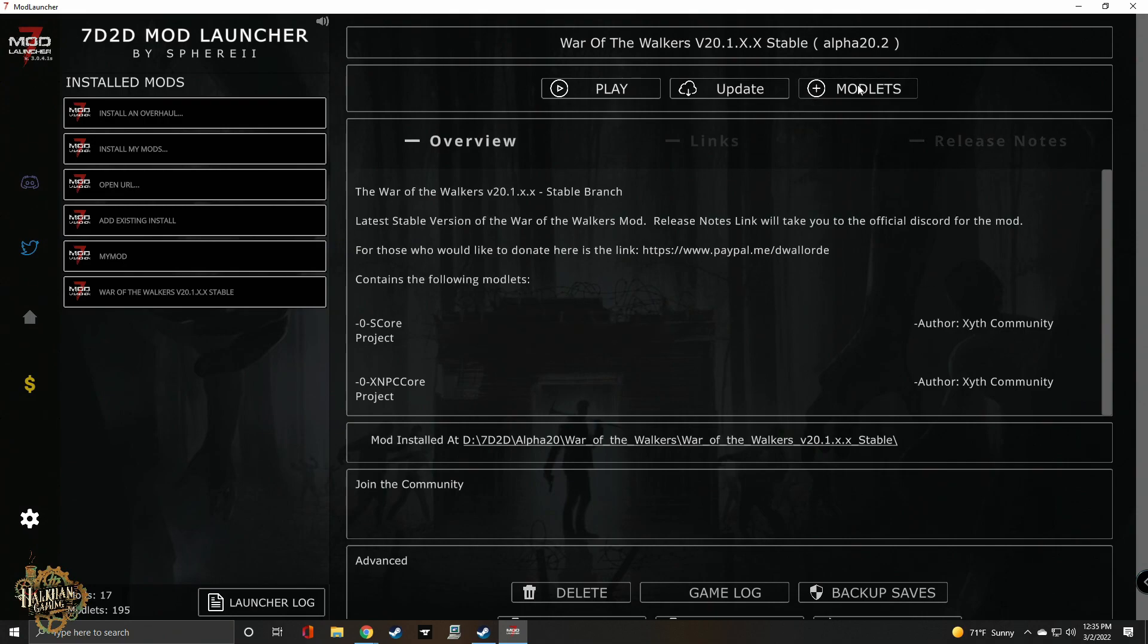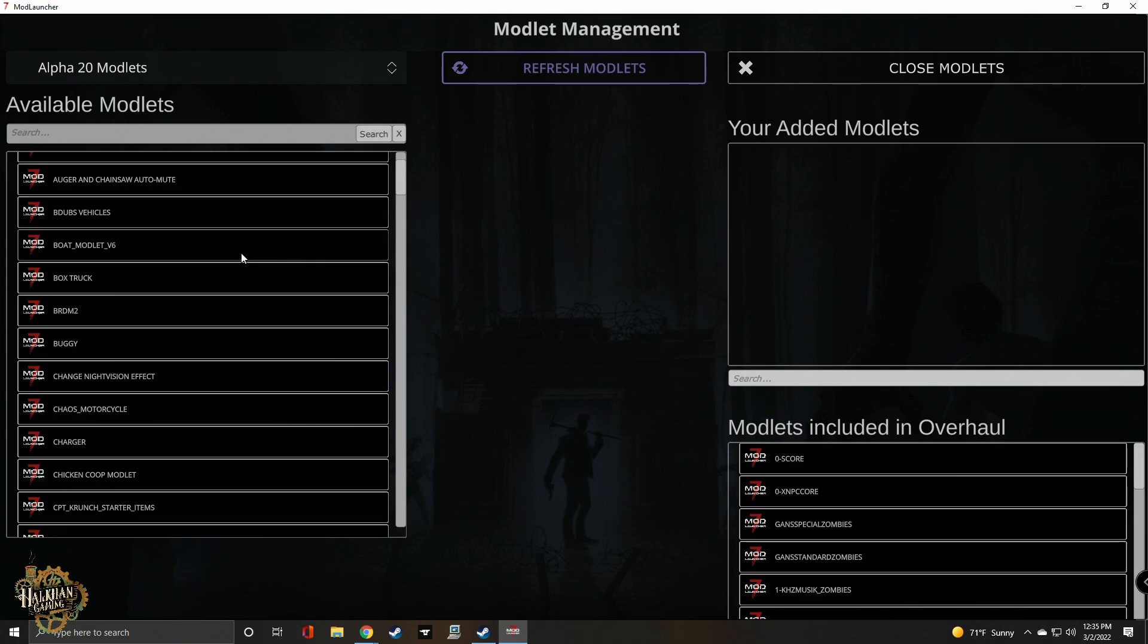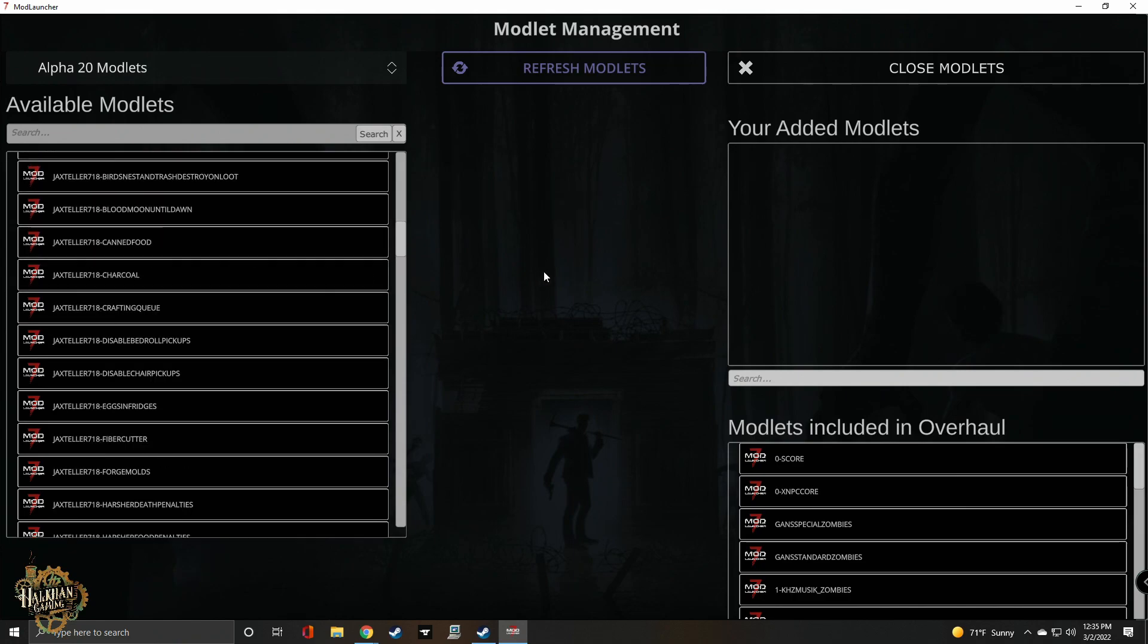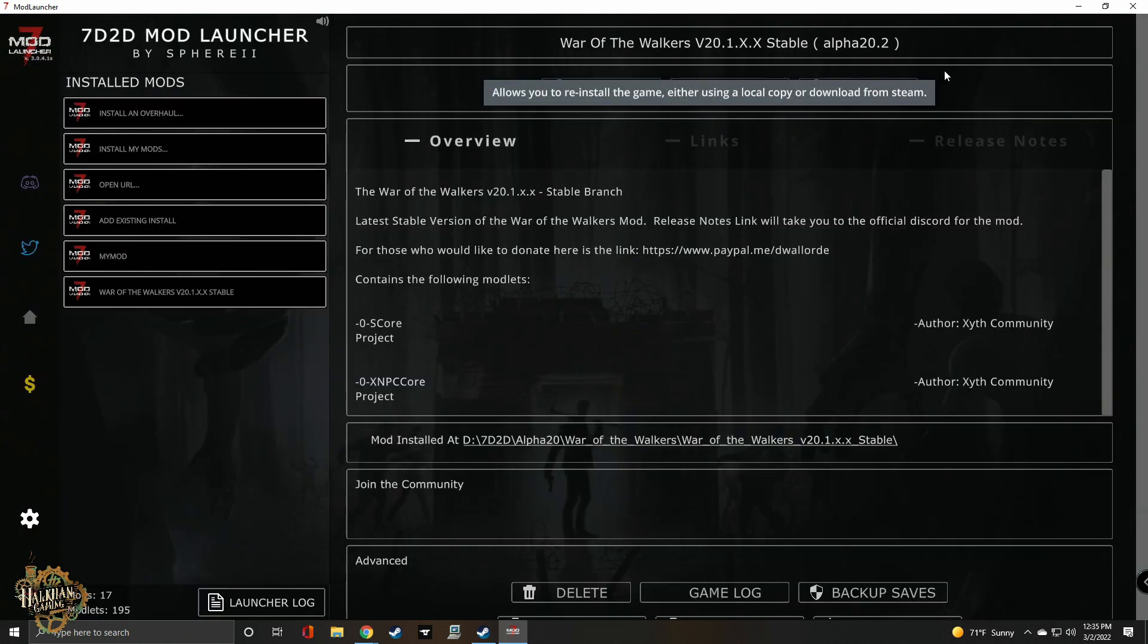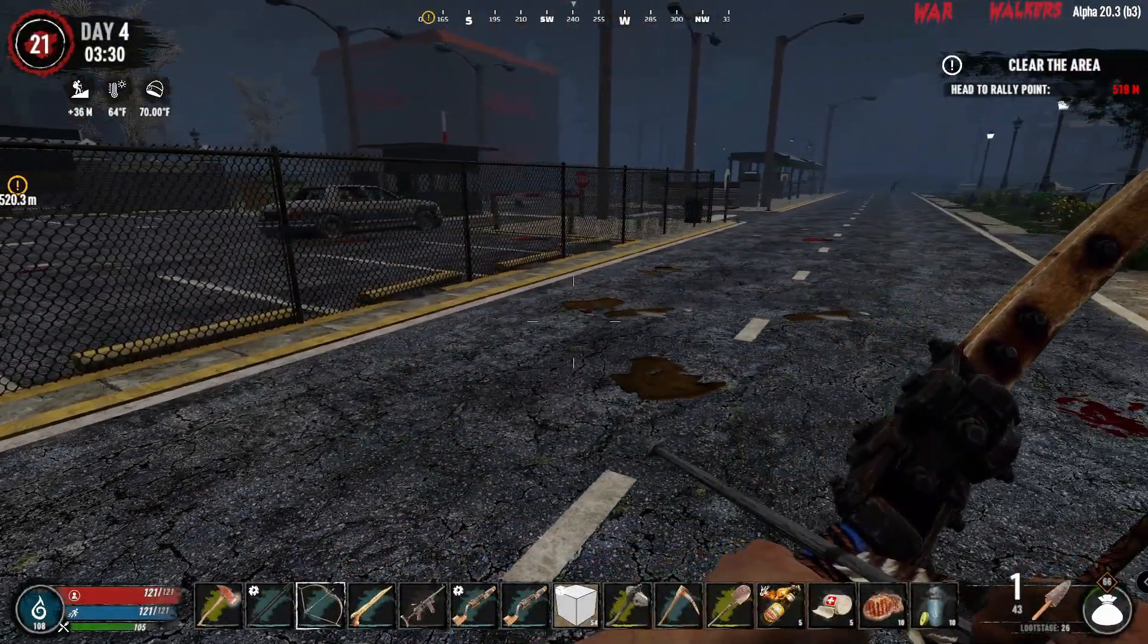And finally, using the 7 Days to Die Mod Launcher by Sphere 2 is another great place to get mods. If you are using the Mod Launcher, this is probably the easiest, most efficient way to manage modlets and overhaul mods.